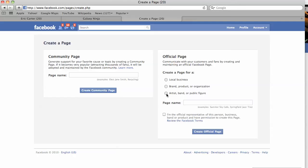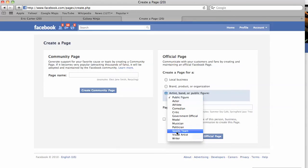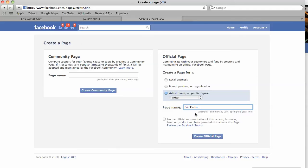And for this, let's say I wanted to promote my book. So, I just say, I'm a writer and my name is Eric Carter. And this actually, this page name here is going to be your URL. So, you want to try and keep your username universal.